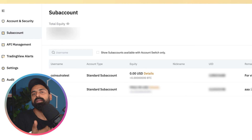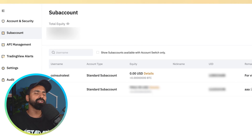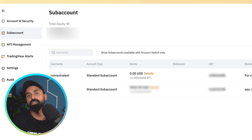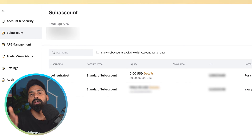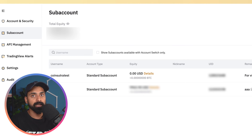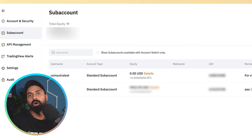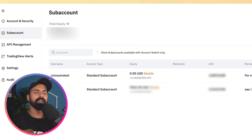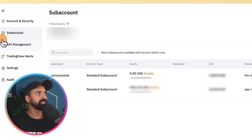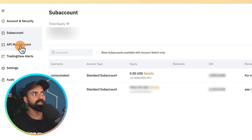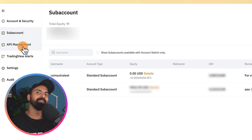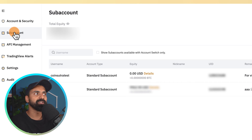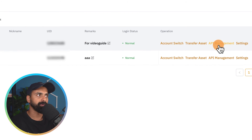Another very common question is: how do I create an API key for my sub account? You might be using a third-party tool such as 3Commas, Bitsgap, Altrady, or any other trading journal or trading tool, and you would need an API key. This can get a little confusing because on this page you see an API management feature, and most likely you'll click there — but when creating a sub account API, you don't go from there.